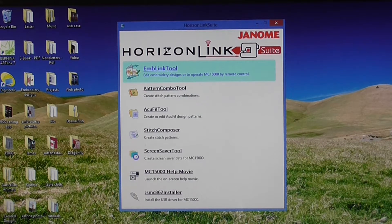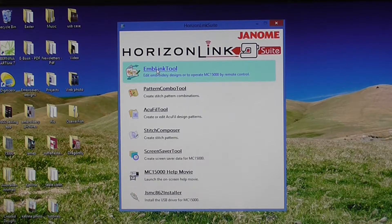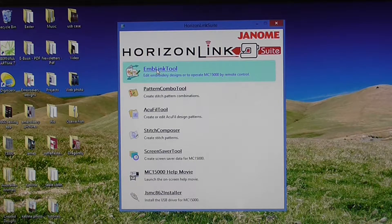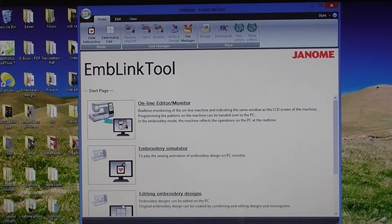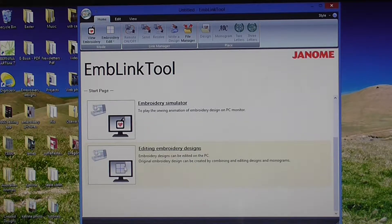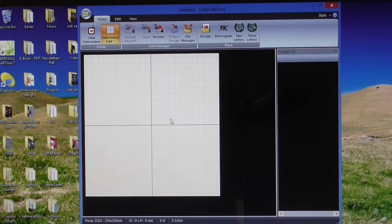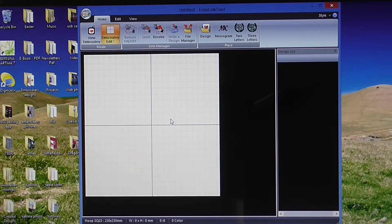So this is our start screen here. What we want to do is click on EMB link tool. Then we want editing embroidery designs. Click on that one and it brings up our edit screen.